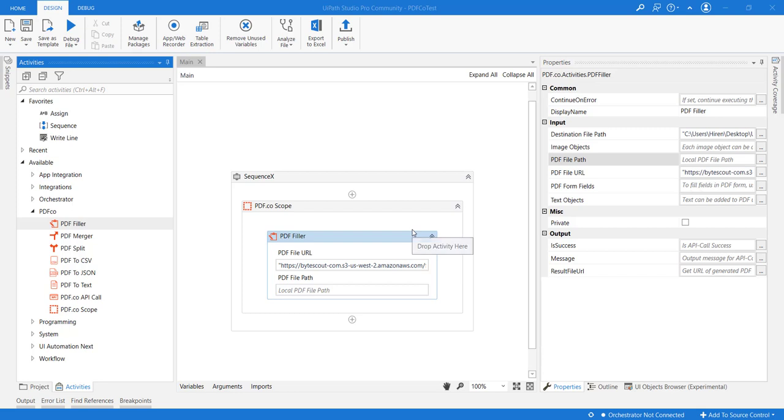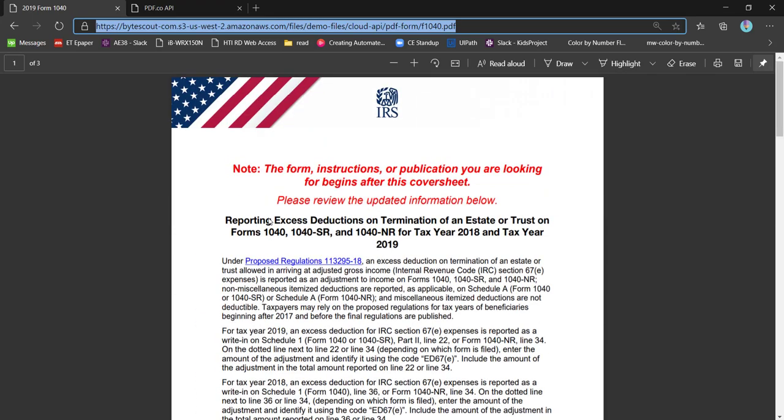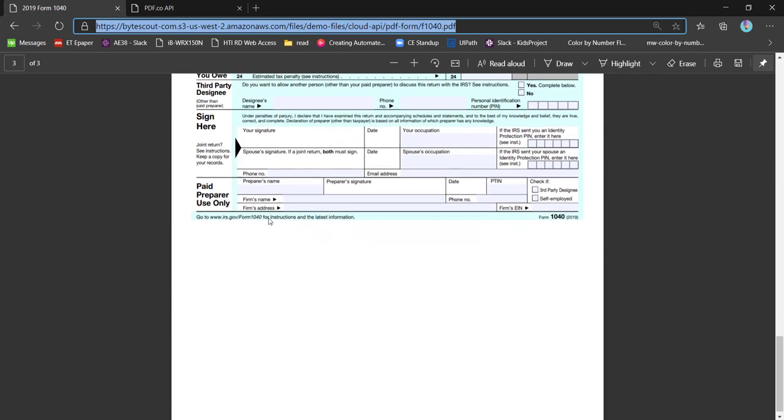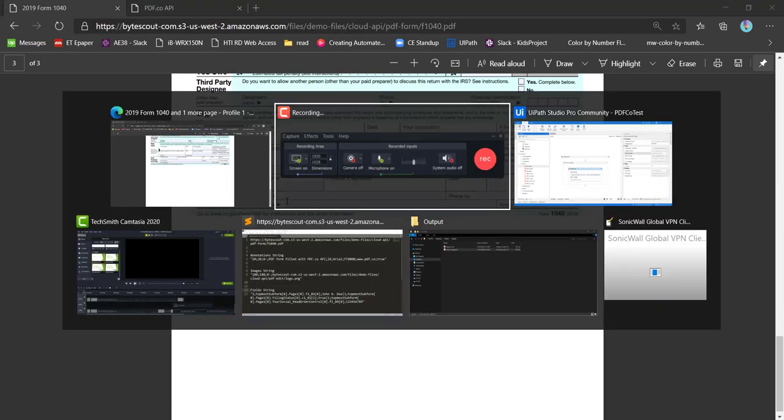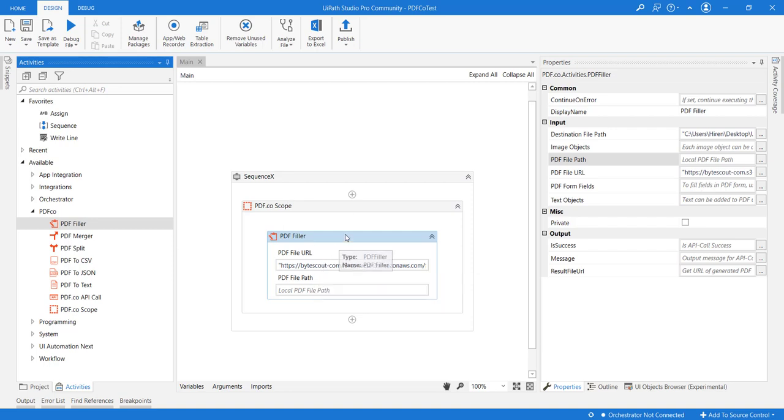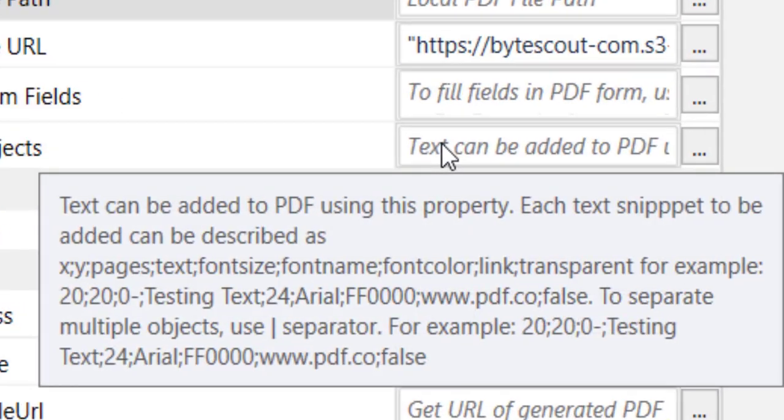Now that we have already seen how to add images to our existing PDF file, let's try to add some text annotations to our input. I already have a PDF file URL added as input and it's time to add some text objects.